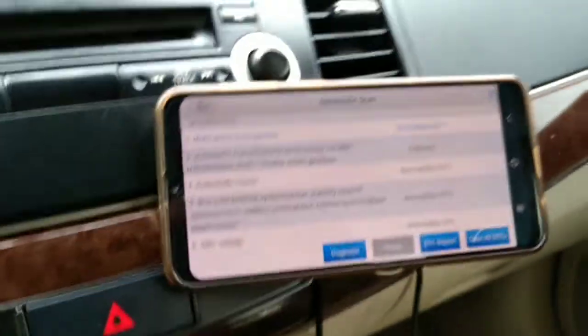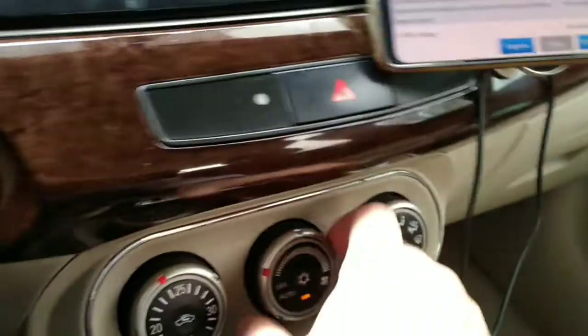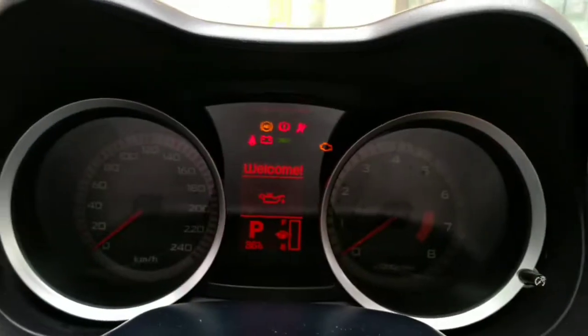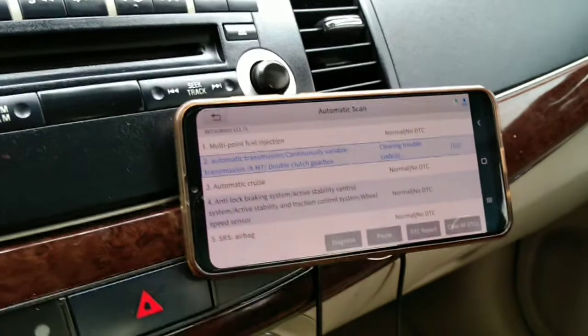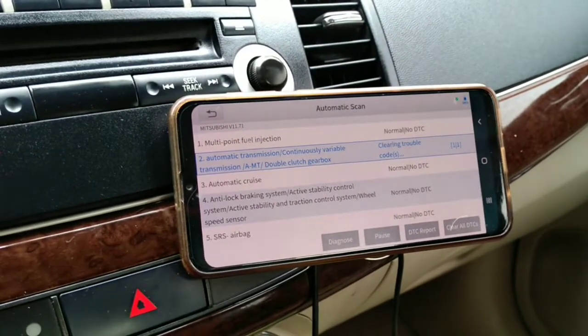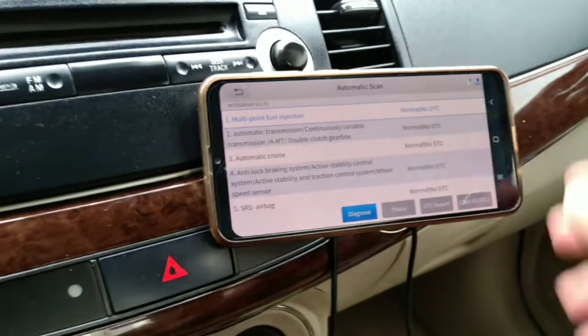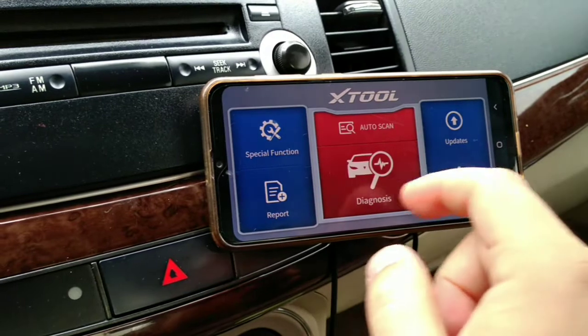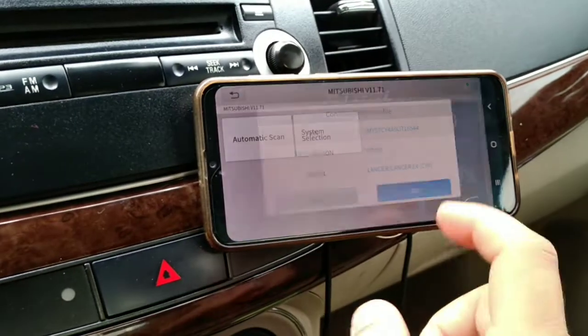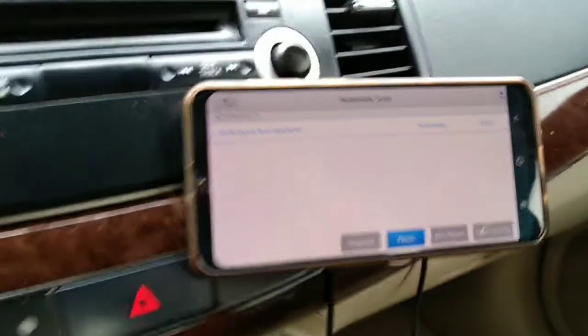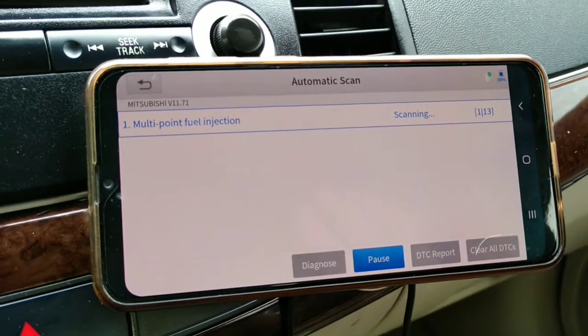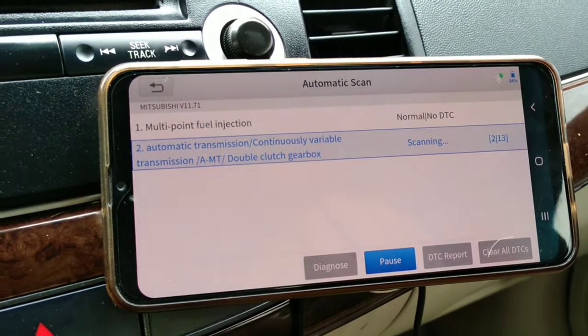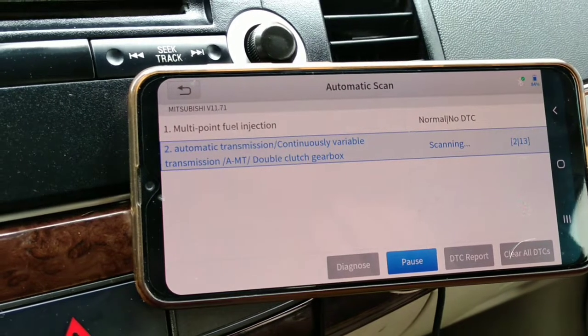Okay, now it's finished the scanning, it's clear. Let's shut down this first. Okay, now it's clear. We'll see now, after clearing the codes, there will be no code stored in the transmission.